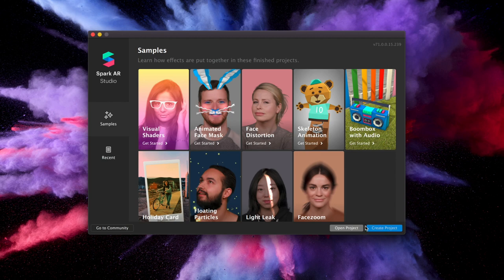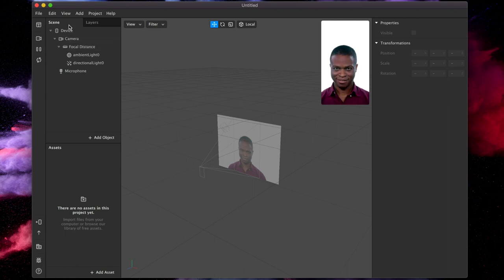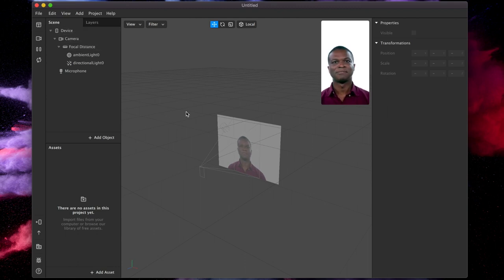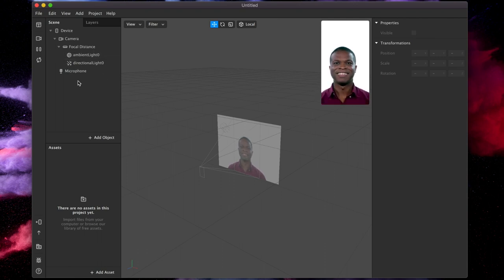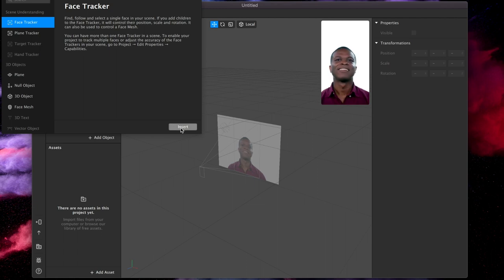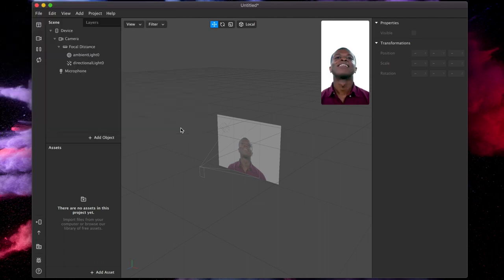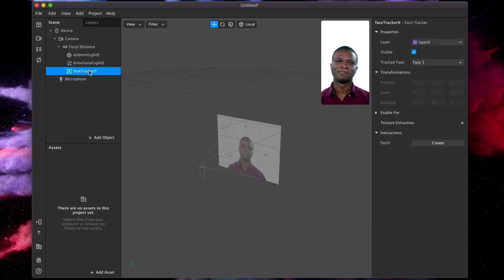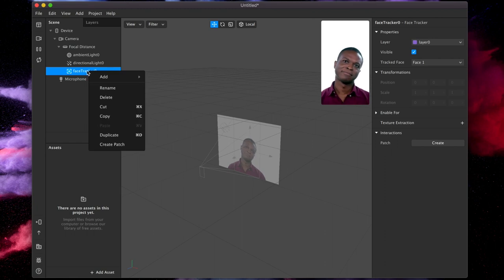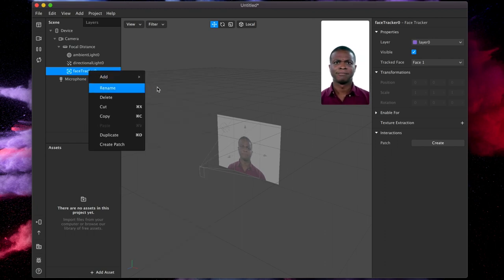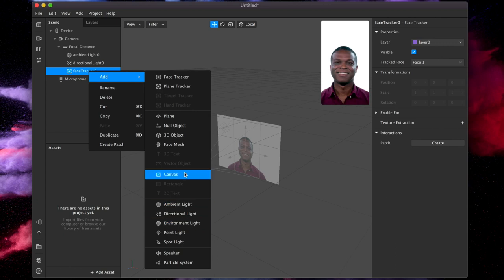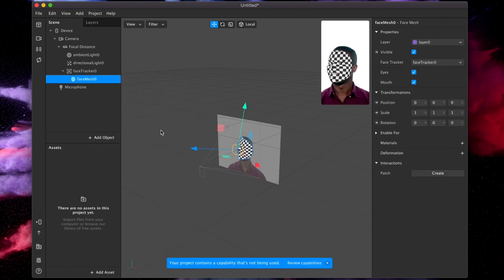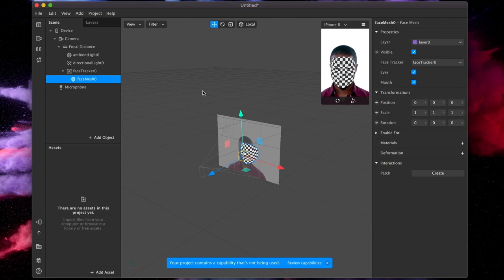So firstly, we want to create a new project. In a project here we have three different areas. We have the components that are used, the augmentation area and the actual live preview. Now to get things cracking, we need to add an object and get a face tracker going. This is going to allow us to actually track the person's face. Now in our case, we want to add an image over the face. So we need to also set up a face mesh.